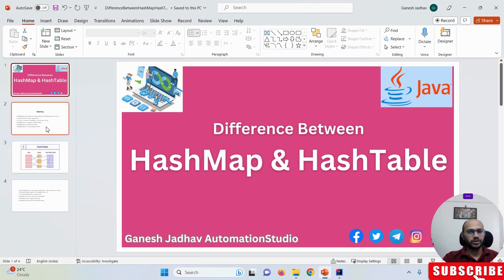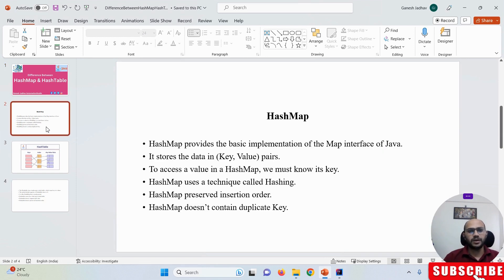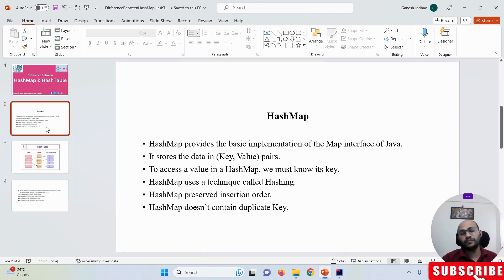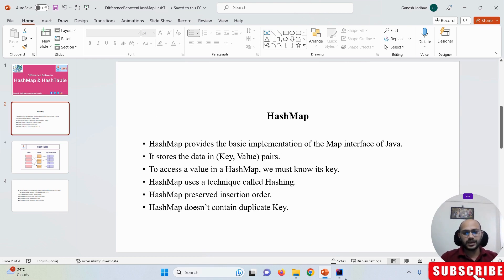So first, what is HashMap? HashMap is used whenever we want to store data in a key-value pair. With the help of HashMap, we can store data as key-value pairs. HashMap provides the basic implementation of the Map interface of Java — it always stores data in key-value pairs.